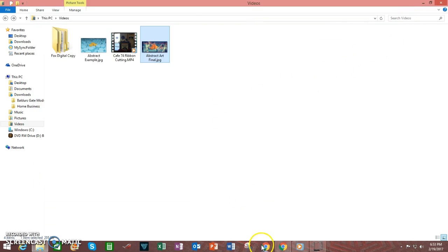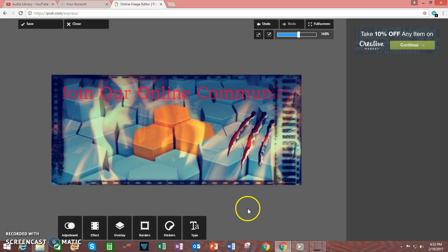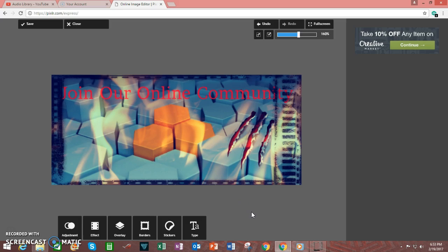Pixlr is a very powerful tool that can empower you to create some very effective images for your website, or your blog, or any other online venue that you are managing. Thank you very much for your time, and for watching my video. Please give it a thumbs up, and subscribe to my YouTube channel. Have a great day!